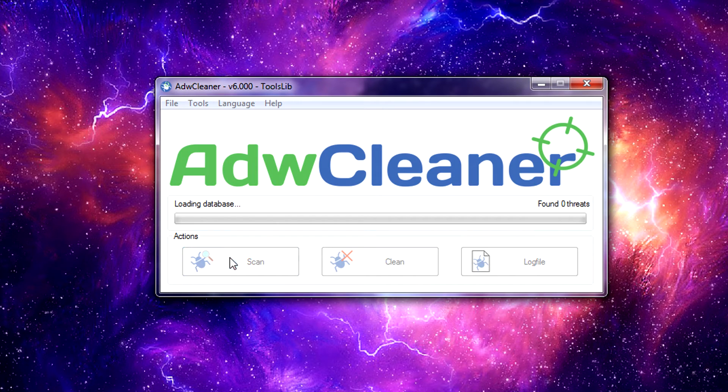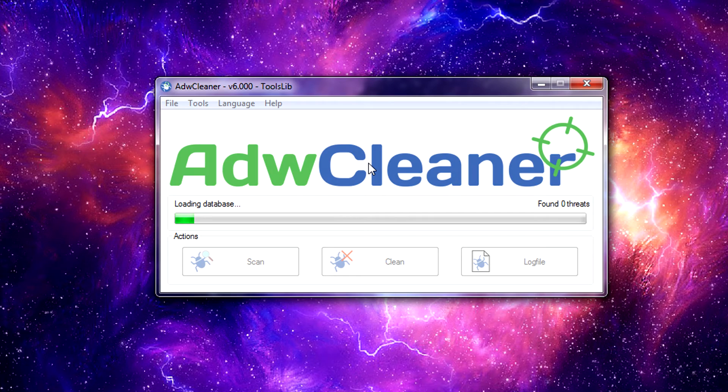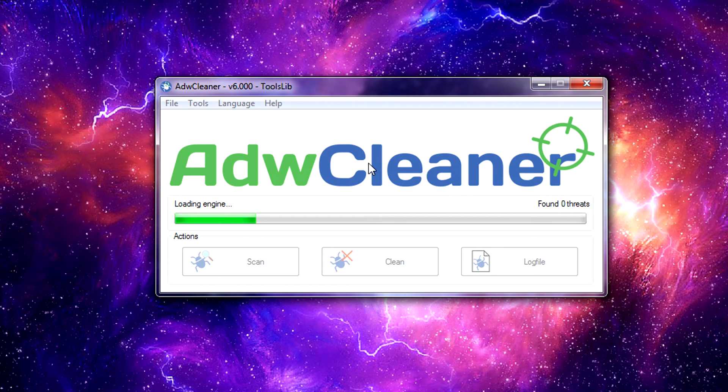Once you have it all set, all you have to do is click on Scan and it will start scanning your system. This will go through, it'll make sure you have the most updated version of the database, loads the engine into memory, and then begins the scan.